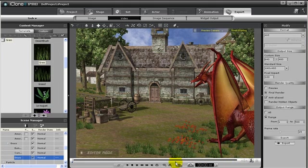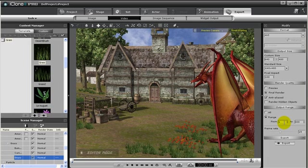Notice also that the small triangle on the scrub line has changed to reflect this change we made for our output range. But I will return it back to its original length, because I want the whole scene, not just a segment of it.